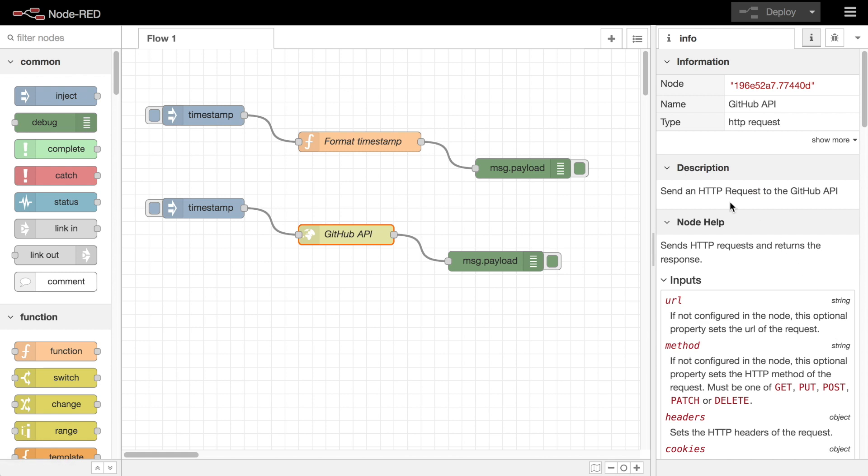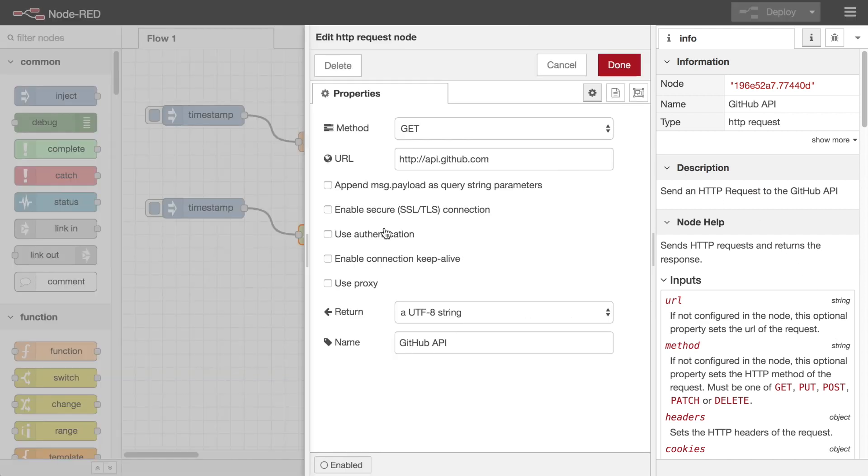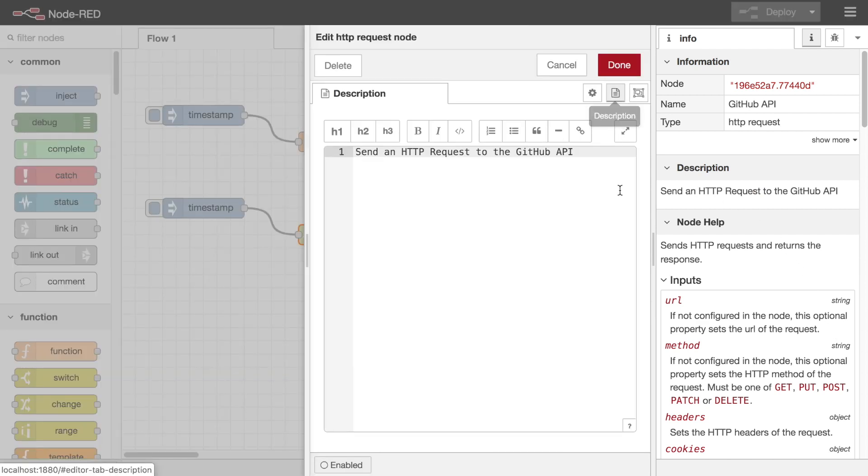The description section displays any node or flow specific text that has been provided via the description tab of the item's edit dialog.